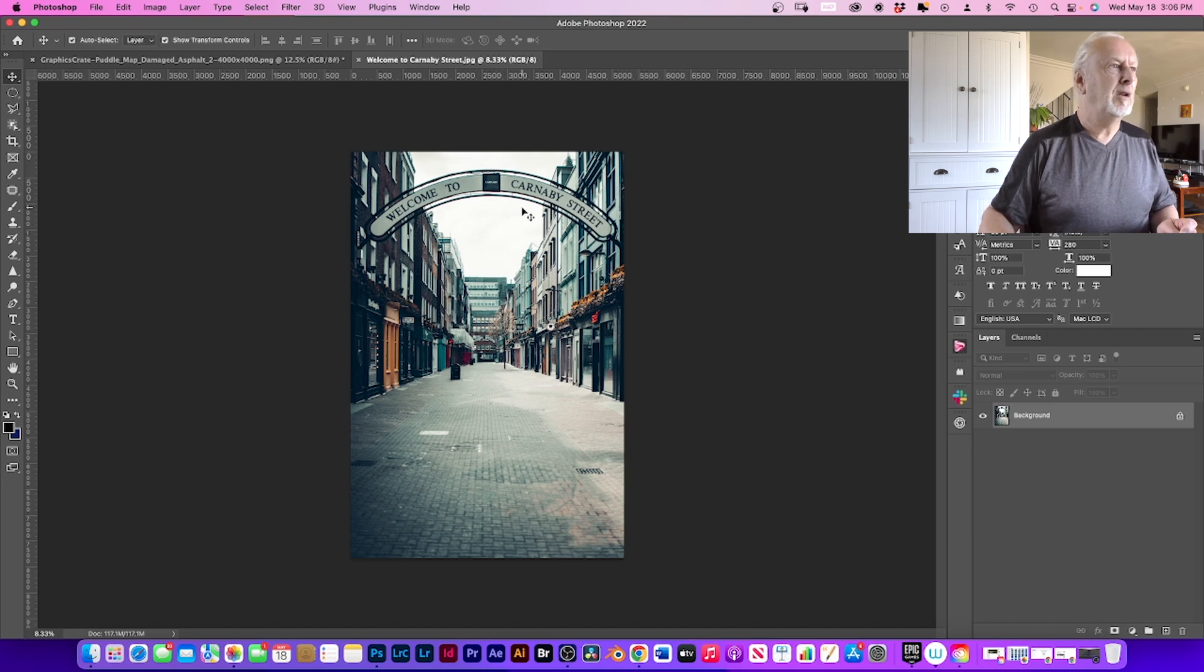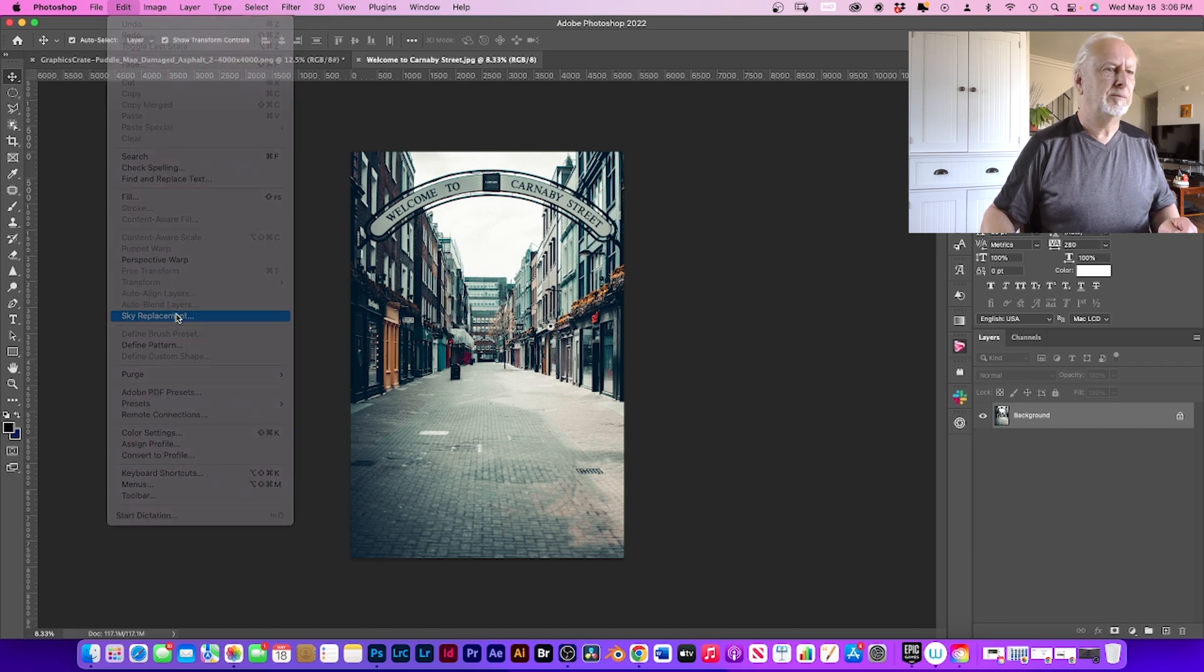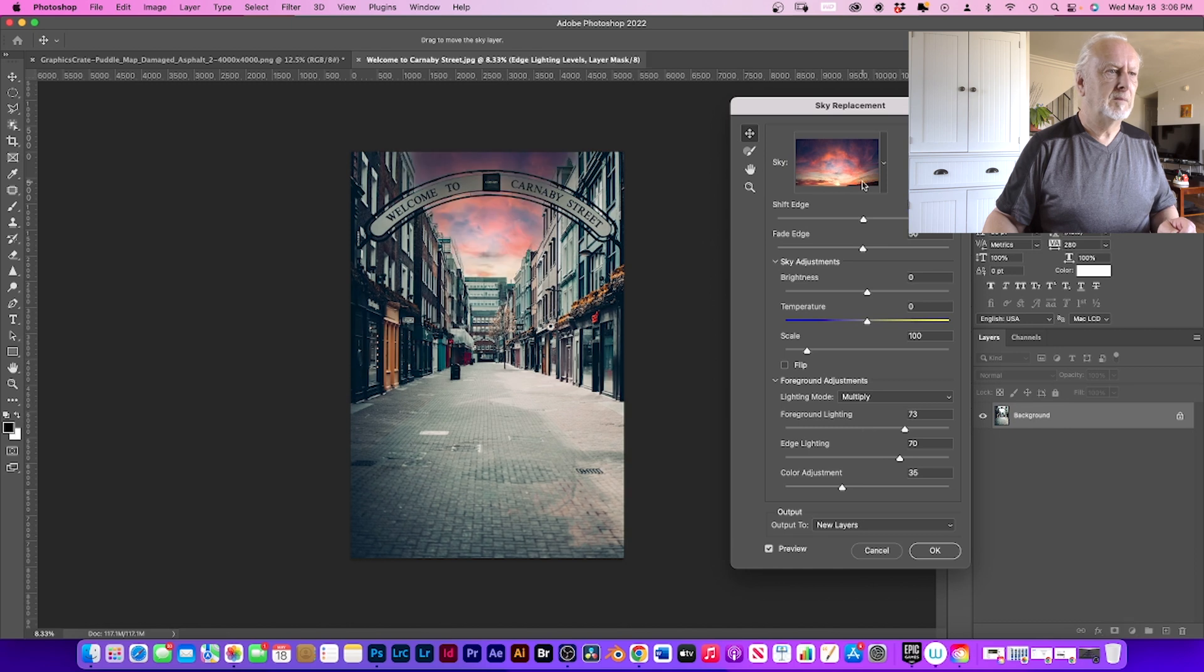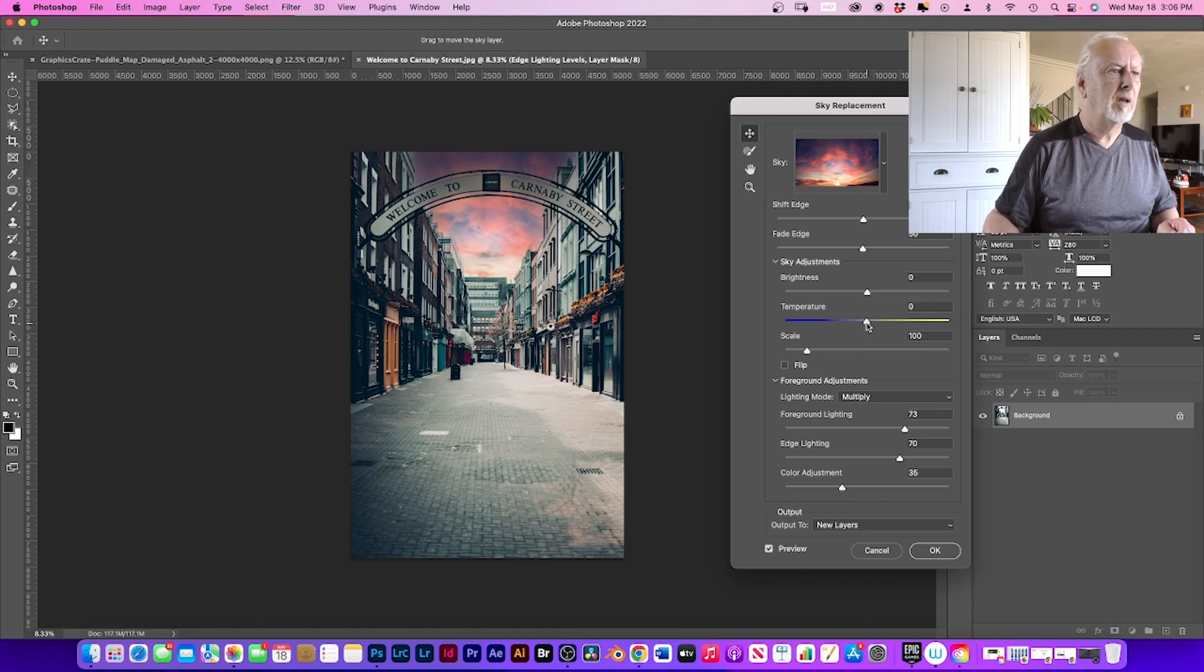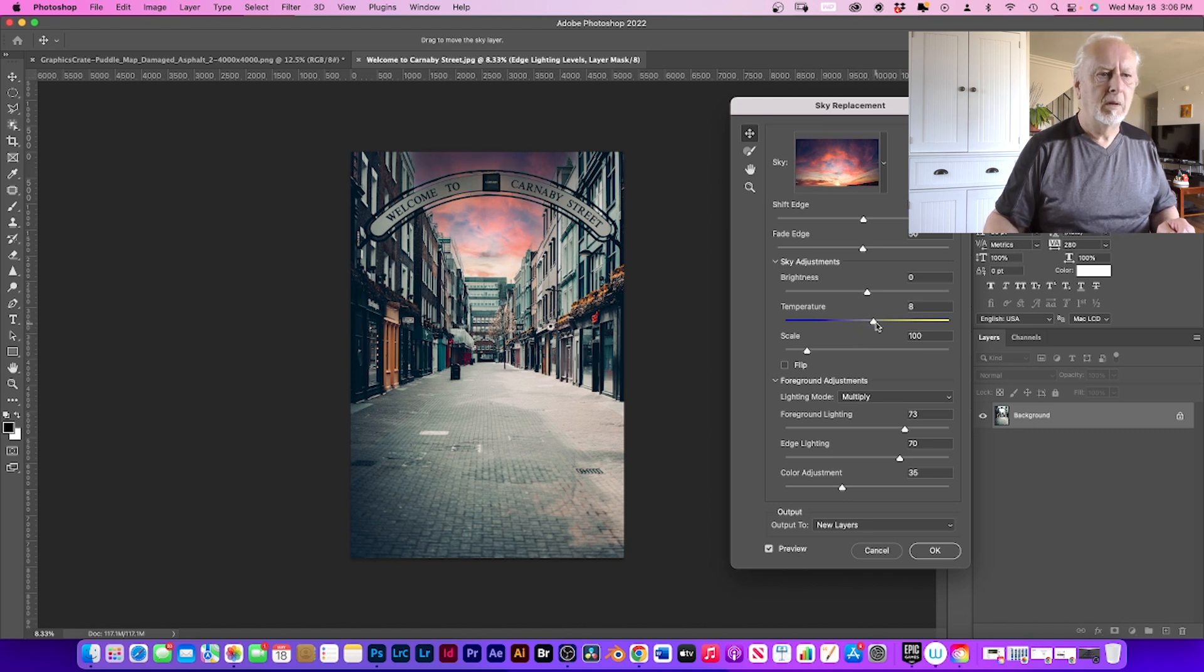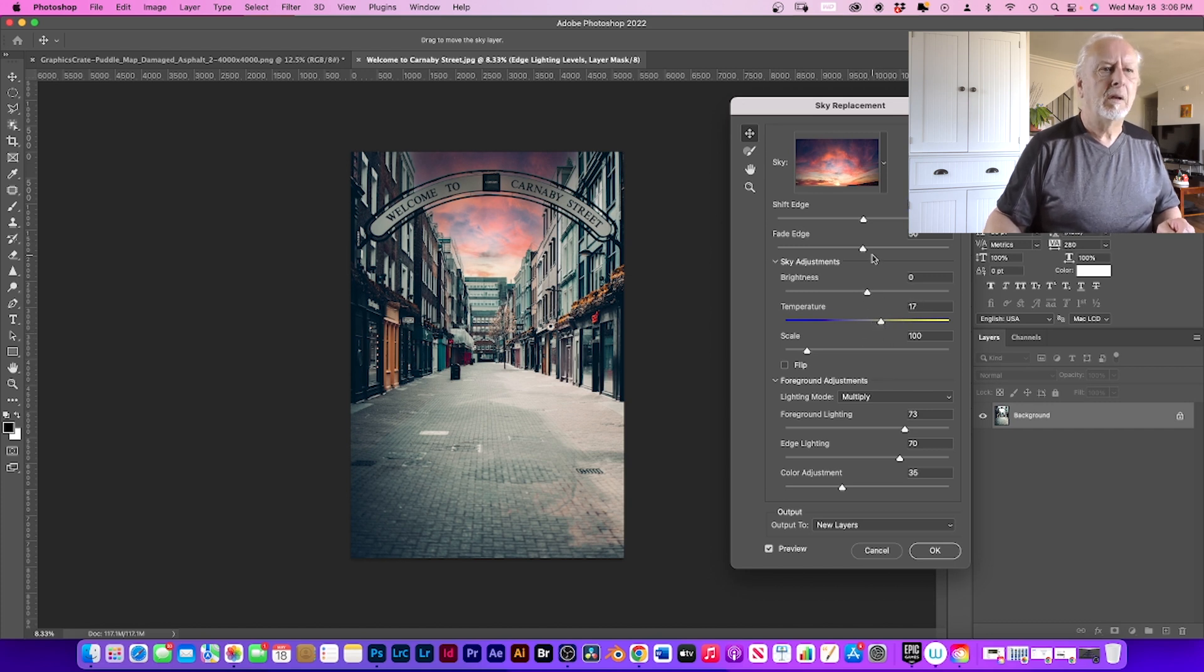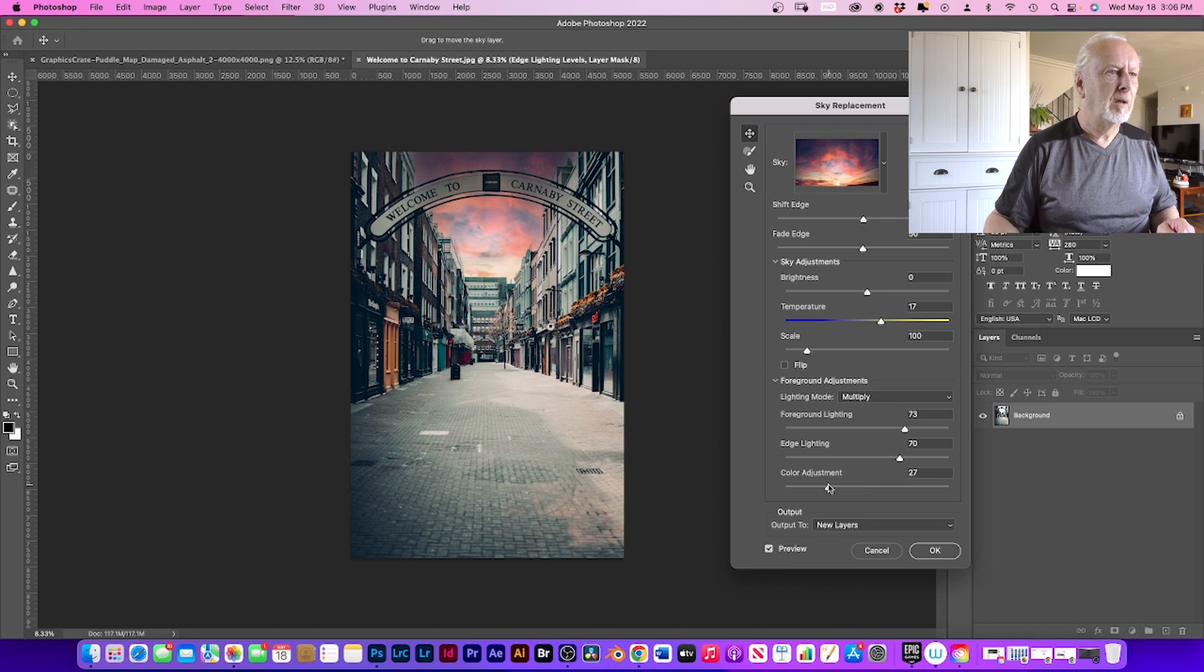So the first thing we need to do is to go into Edit, Replace Sky. And I kind of like this one, gives a little bit of blue. Color temperature, a little bit more color temperature too I think. I'm quite happy with that, color adjustment. I'm quite happy.